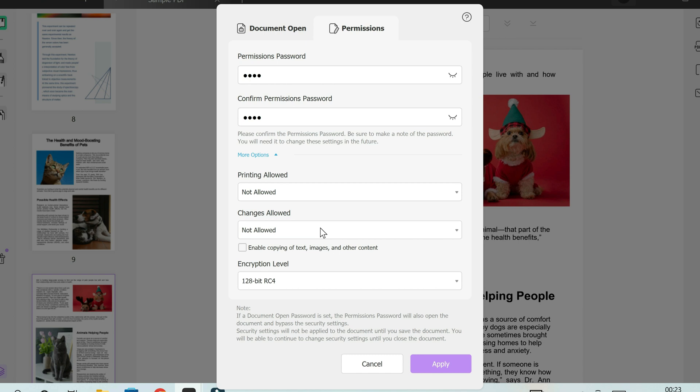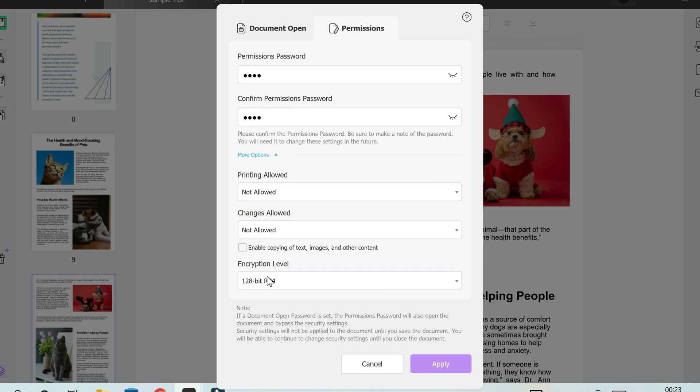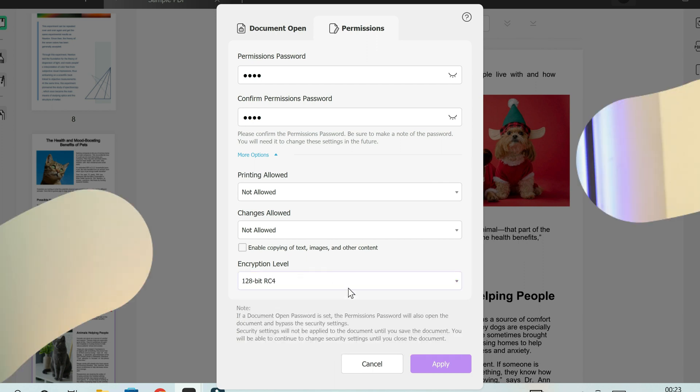Now if you tick this box here, which is quite important, it says enable copying of text, images, and other content. If you do not tick this box, this means when the person hovers their cursor over the text, they cannot highlight, they cannot copy any of the text, which is good in case you don't want anyone copying your work. And again, encryption level: the higher, the more difficult it is to hack the document.